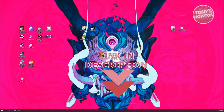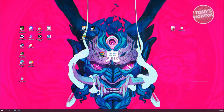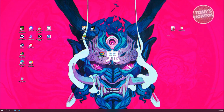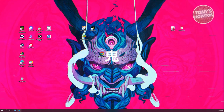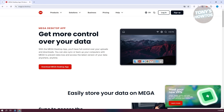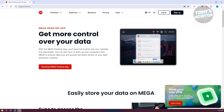You might be wondering how do you start using the Mega Desktop app. Well, using it is fairly easy. The first thing you want to do is visit their official website, which is mega.io. It will redirect you to the download page, which allows you to download the desktop app for Mega.